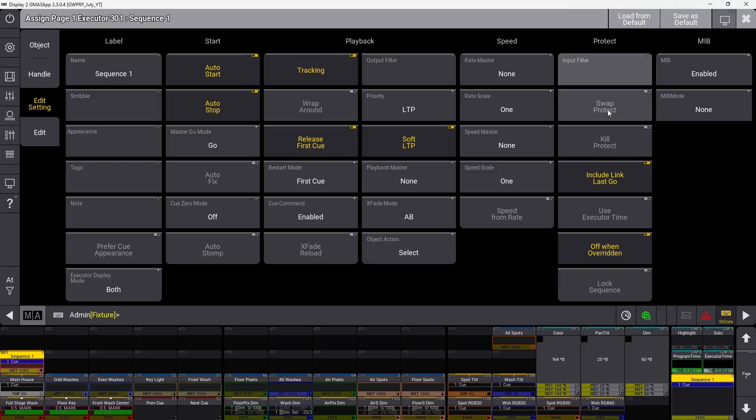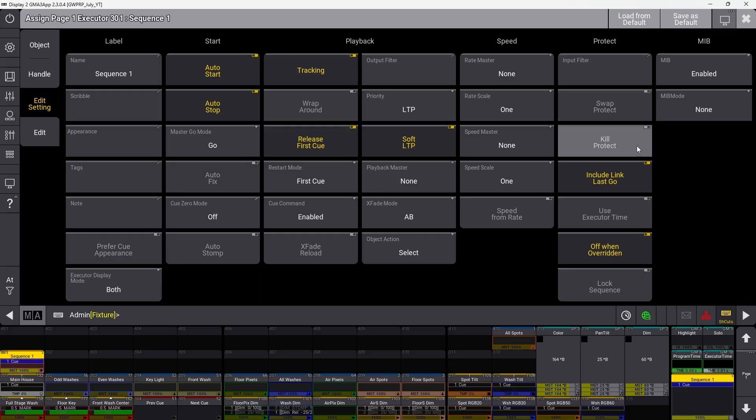Swap and kill protect the sequence from being affected by swap and kill commands. The swap command lowers masters of other sequences except the one you activated. The kill command turns off other unprotected sequences.